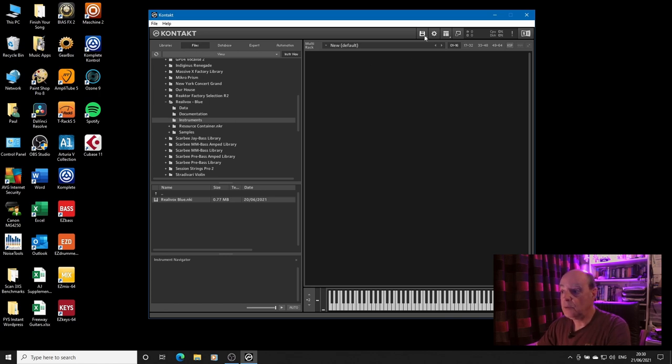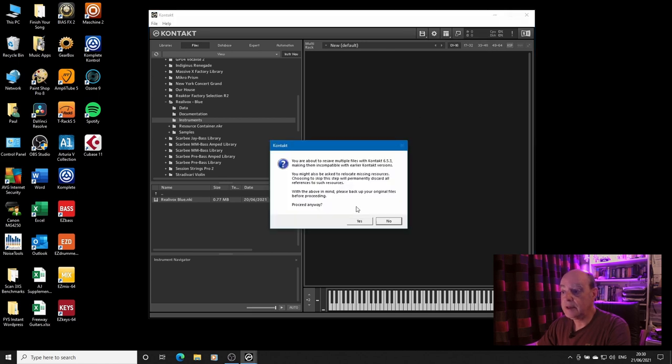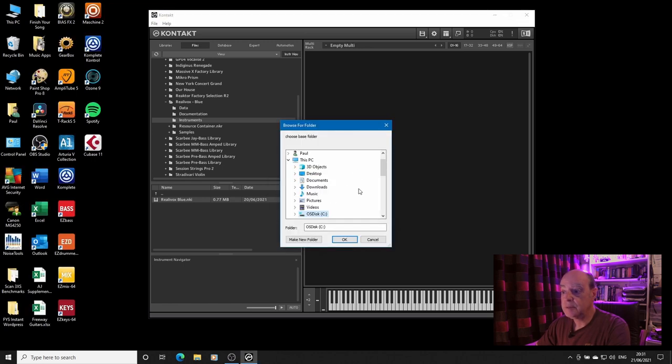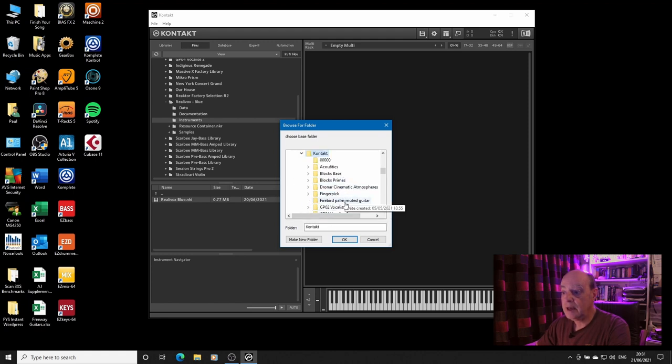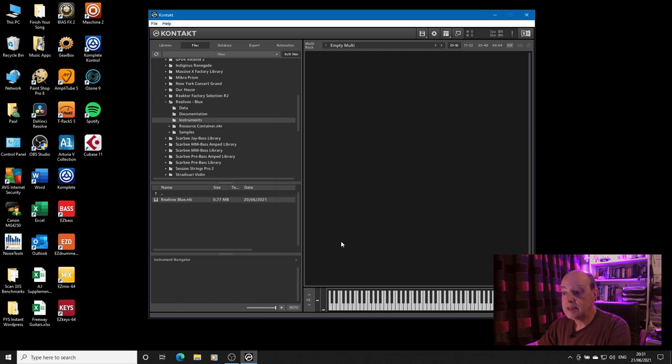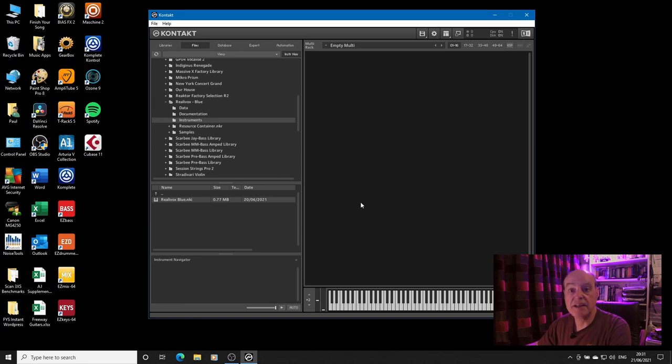It's very simple what you do. You go up here to Batch Resave, click on it, and you simply then go to the location where they are stored and you pick the one you want to resave. So we'll go with the Firebird Palm Muted Guitar here and that's it, it's a very small file so it takes next to no time. That will get around the dialogue that you sometimes get where it comes up and says I can't find the samples, they're missing.